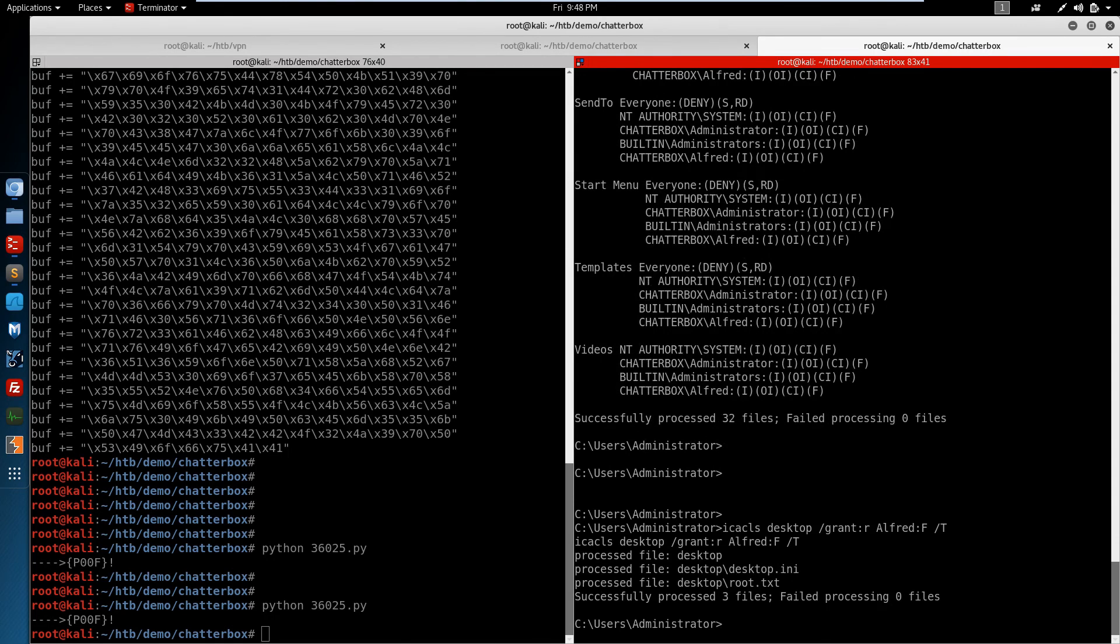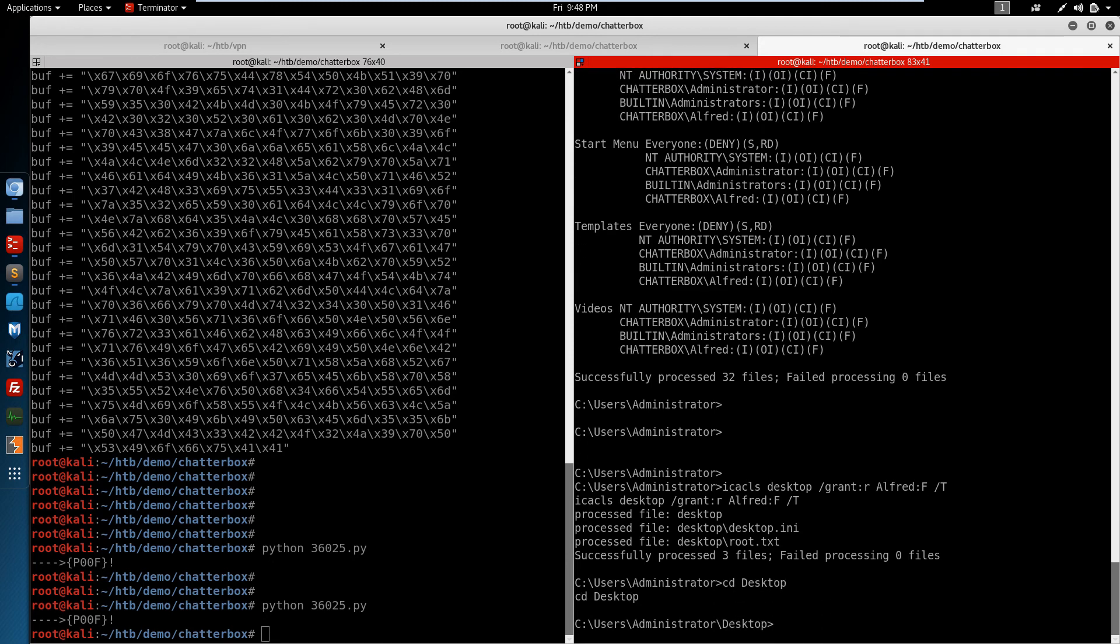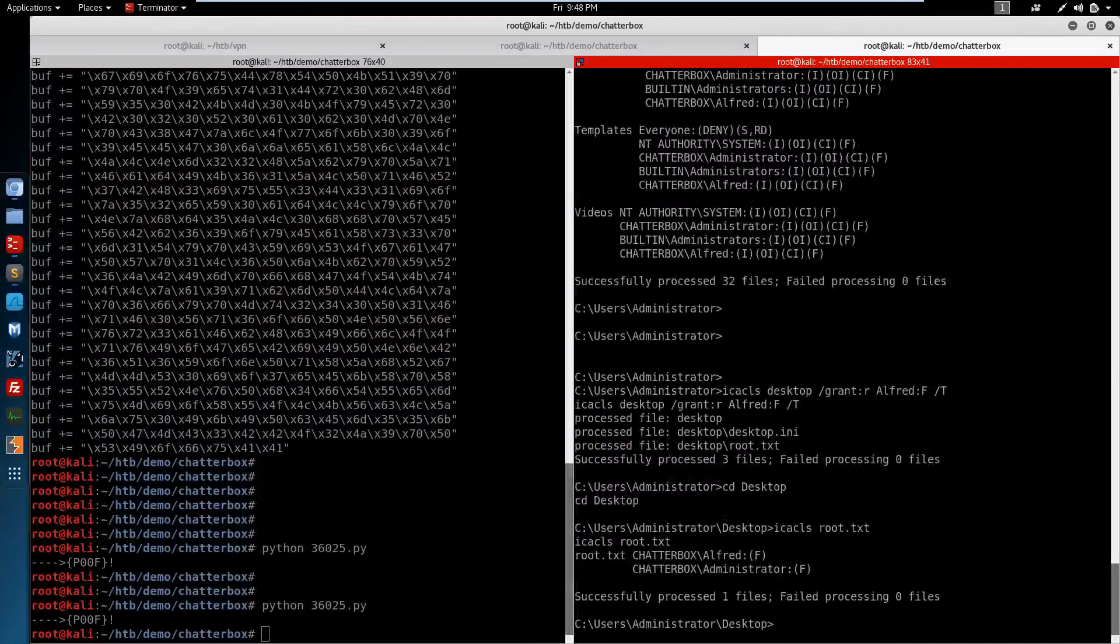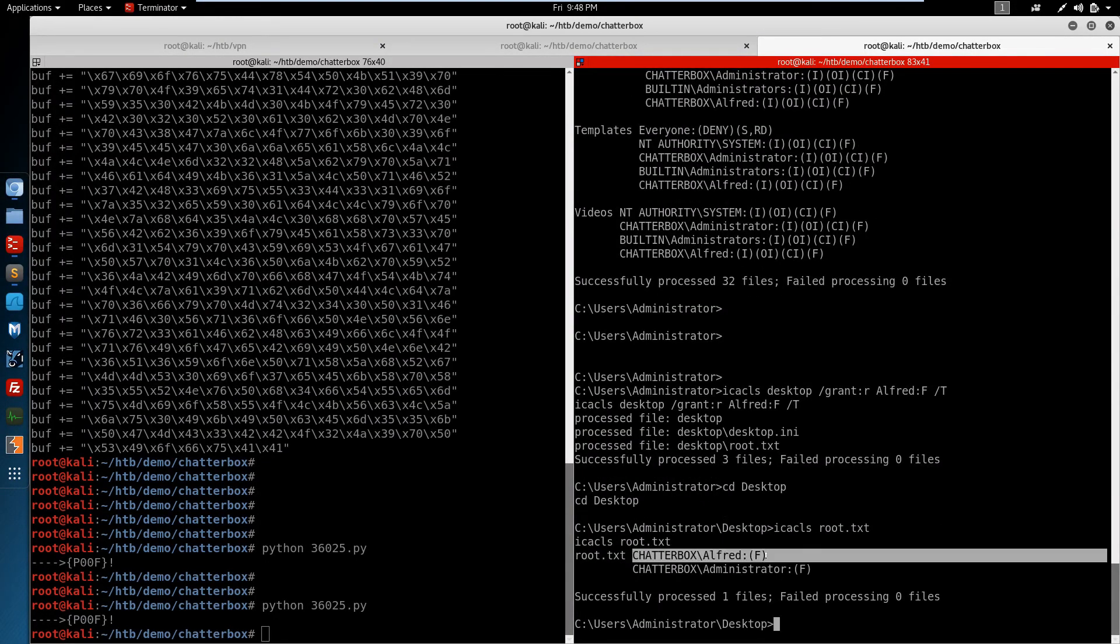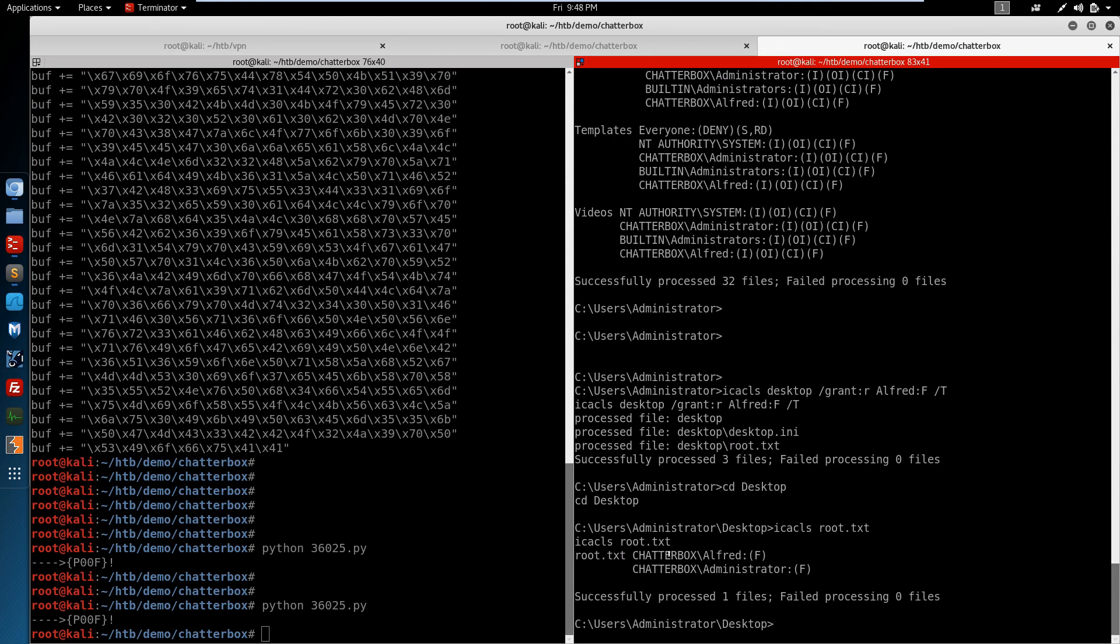We've just granted ourselves read access to the desktop root file. If we take a look at the ACLs again of the root.txt, we now have full control over the root.txt, which means we can read the root flag.